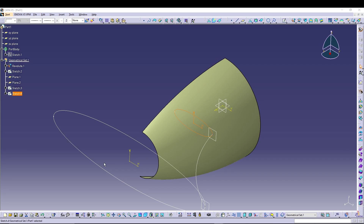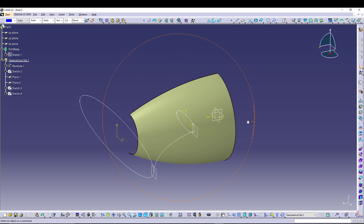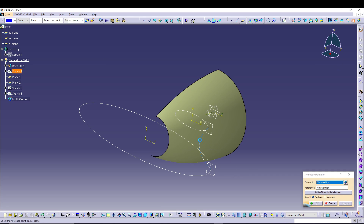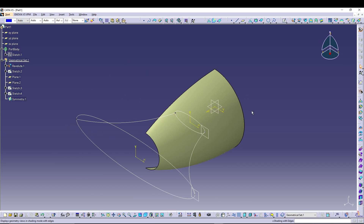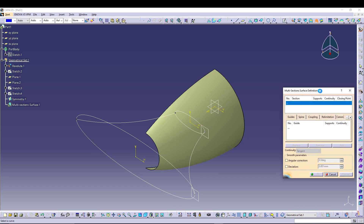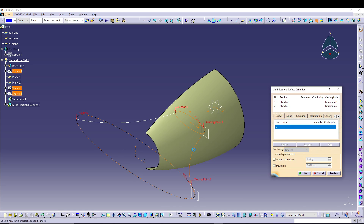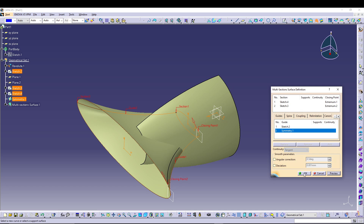Now we have the profiles to create a multi-section surface. Before that, we need one more guide curve — we'll utilize Sketch 2. Let's go to Symmetry: the element should be Sketch 2 and the reference will be the ZX plane. Now we have both guide curves. Let's go to Multi-Section Surface: our sections will be the two ellipses, and the guide curves will be the original arc and the symmetry curve. We can preview it and press OK.